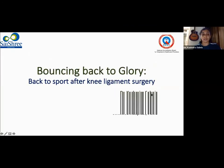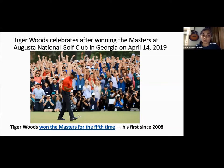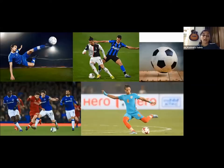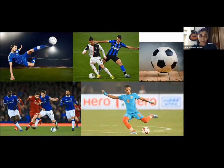Tiger Woods' historic comeback — even after four knee surgeries and four spine surgeries — is a great example. He won the Masters for the fifth time in 2019, and he still rules golf. If he can do it, any player can. Today we are going to see the ways to return back to sport.